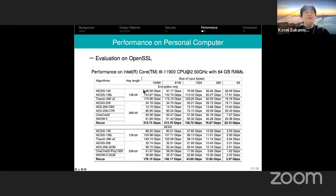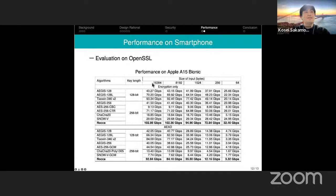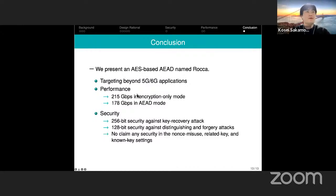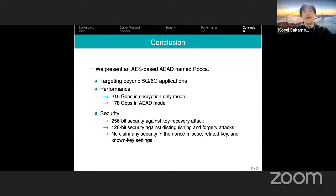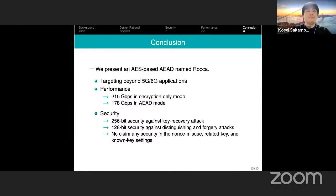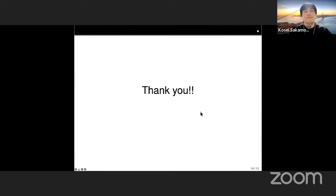Here are the results of the performance evaluation on a laptop — ROKKA achieves very impressive encryption speed. Similarly on mobile, ROKKA also achieves a very impressive encryption speed. In conclusion, we presented a new AES-based AEAD named ROKKA. ROKKA achieves both requirements for performance and security in 6G: supporting 256-bit key lengths and achieving encryption speed of more than 100 Gbps. Thank you for your attention.